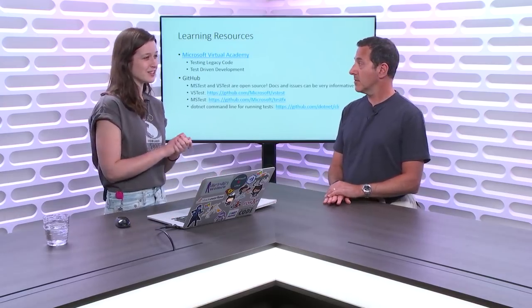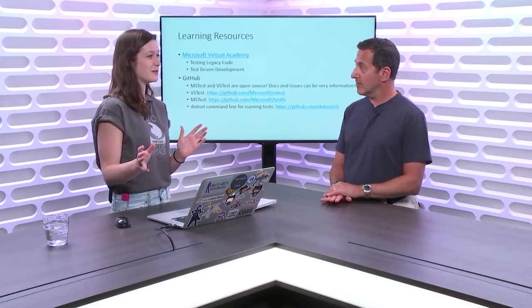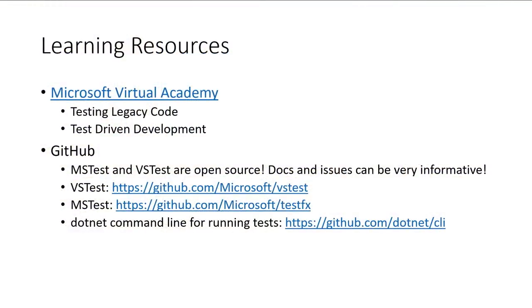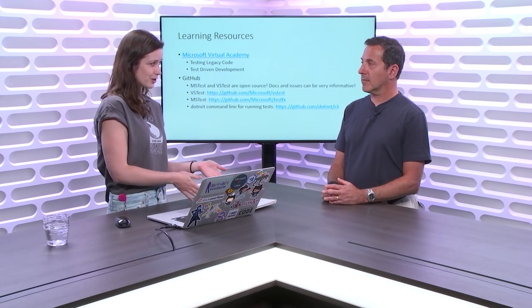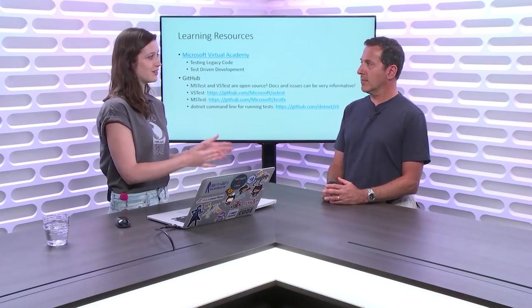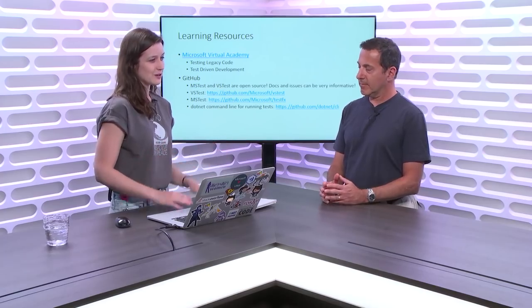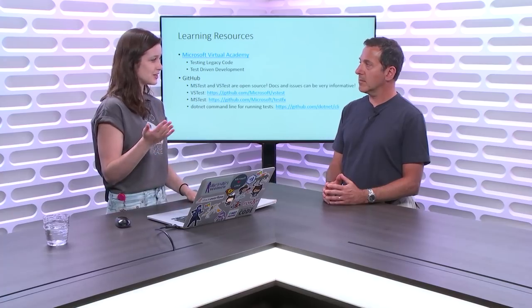So here are the learning resources that I think a lot of people might have missed. I get a lot of questions like, hey, how do you test legacy code? And I'm like, we've actually done an episode on that on Microsoft Virtual Academy. So yeah, just go to Microsoft Virtual Academy and you can look up our sessions on testing legacy code and test-driven development. A lot of people also missed that MS test and VSTest are open source on GitHub. So you can look at docs and issues and they're very informative, especially if you're running into a bug. A solution actually might be on the repo or at least the discussion to know what's happening with it. And of course, if you're using .NET test, the .NET CLI is also all open source on GitHub.